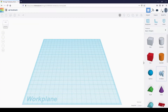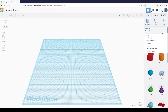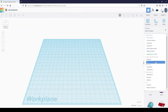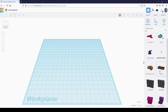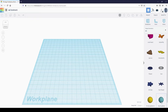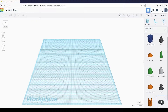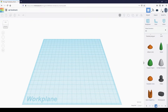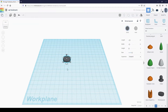We are going to start by making the body of the bookmark. On the right side is the shapes menu. Click on the drop-down menu, and under shape generators, select all. Select the meta-capsule shape, which is located on page 7, then place it into the workplane.